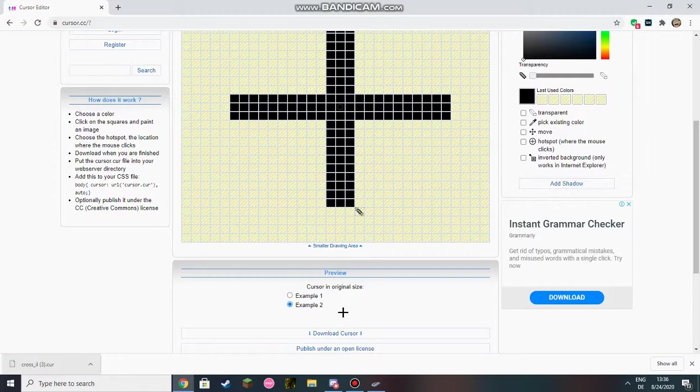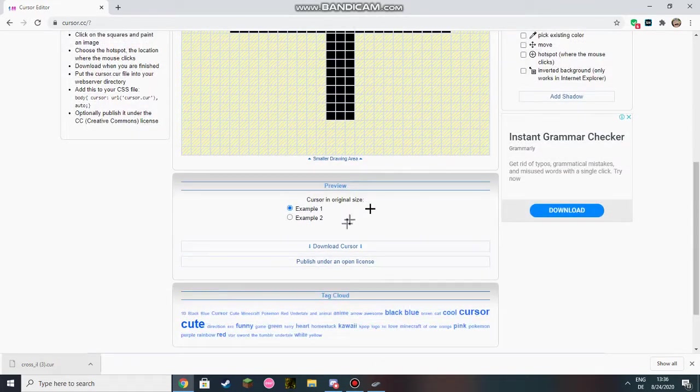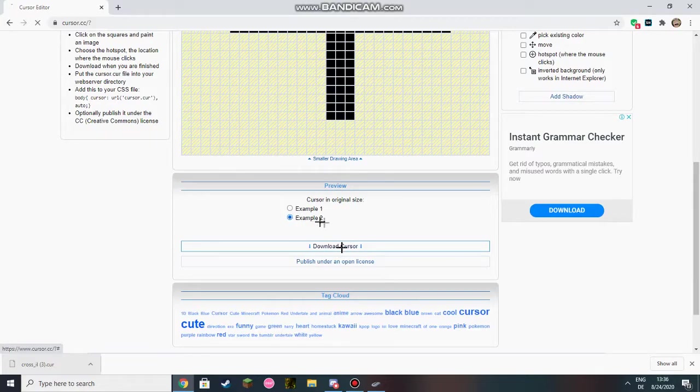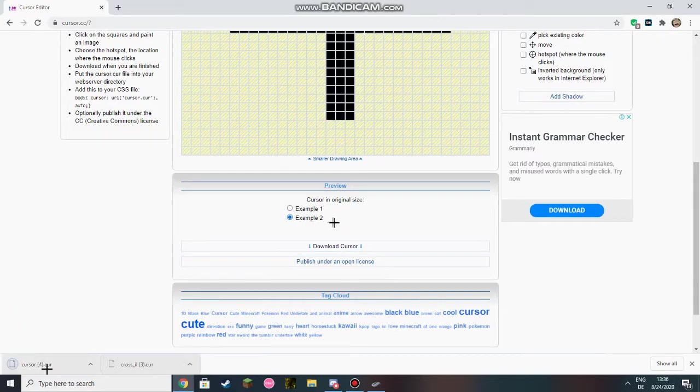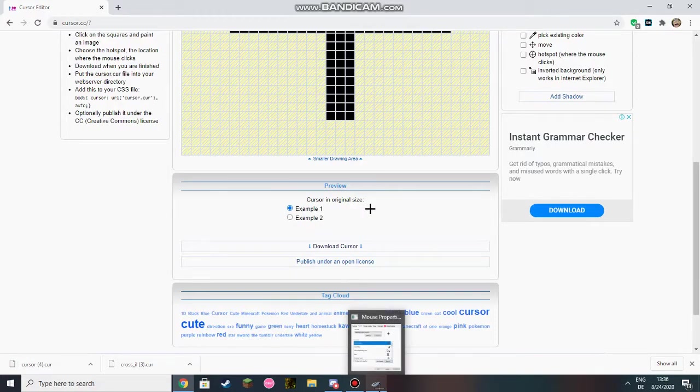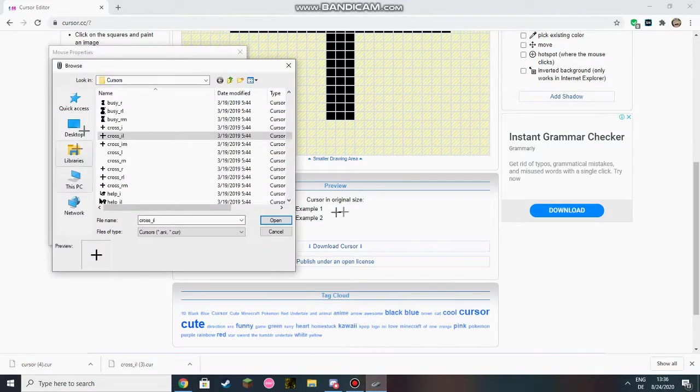And then you click on download cursor. You have it here. Now what you're going to do is click on this.